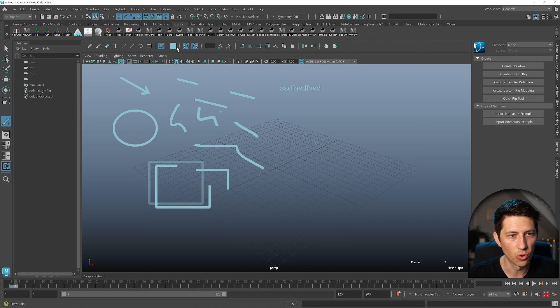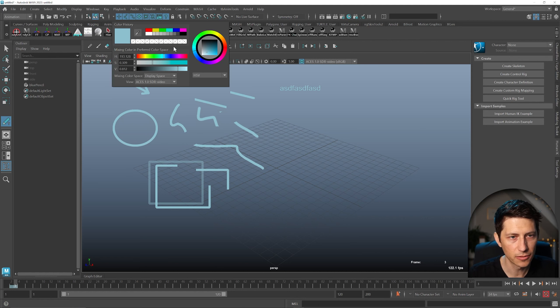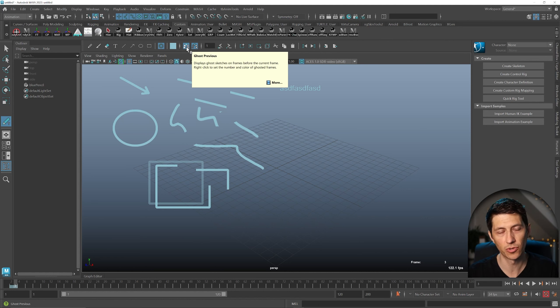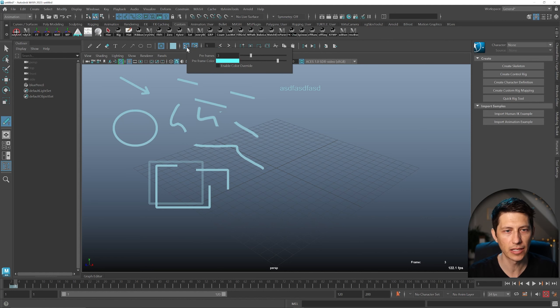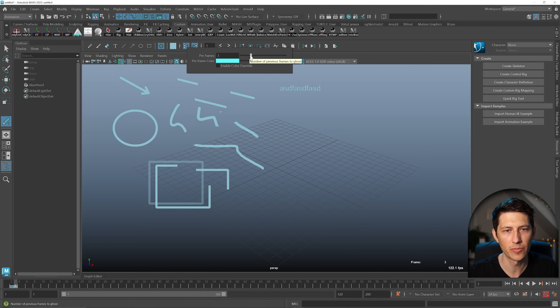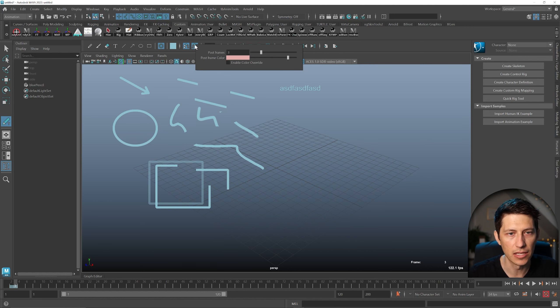Then we have, of course, changing the color, which is nice. And then we have ghosting, which is really cool. If you right click these options, you can choose whether or not you have pre-frames, how many pre-frames or post-frames in the ghosting. You can also adjust the color, which is really cool.